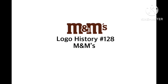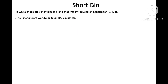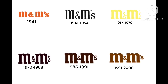Hey guys, Chucky here, and welcome to episode 128 of Logo History. For this episode we're going to have a look at M&M's. Here's a short bio: it was a chocolate candy pieces brand that was introduced on September 10, 1941. Their markets are worldwide in over 100 countries. That's all for the short bio since I'm not sure about the headquarters, founders, or key people. Now without further ado, let's get started.